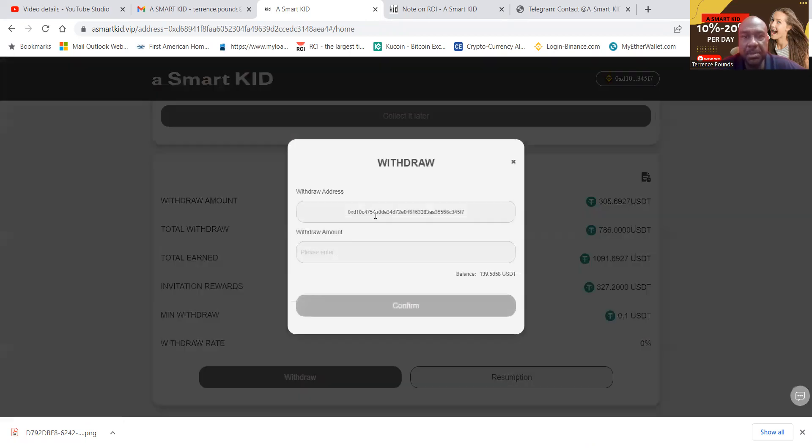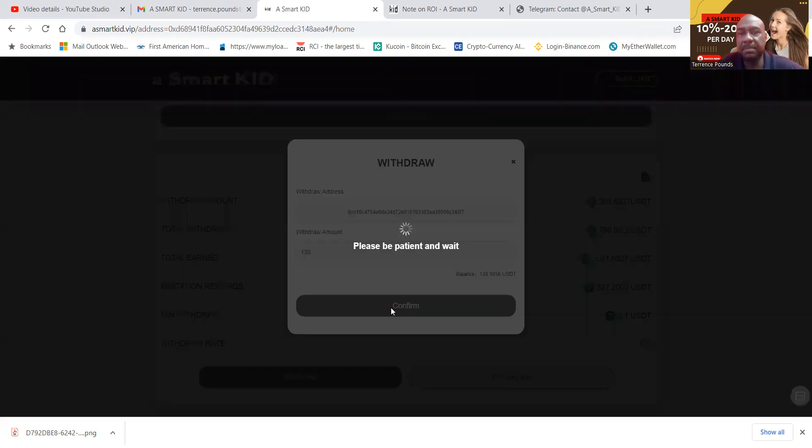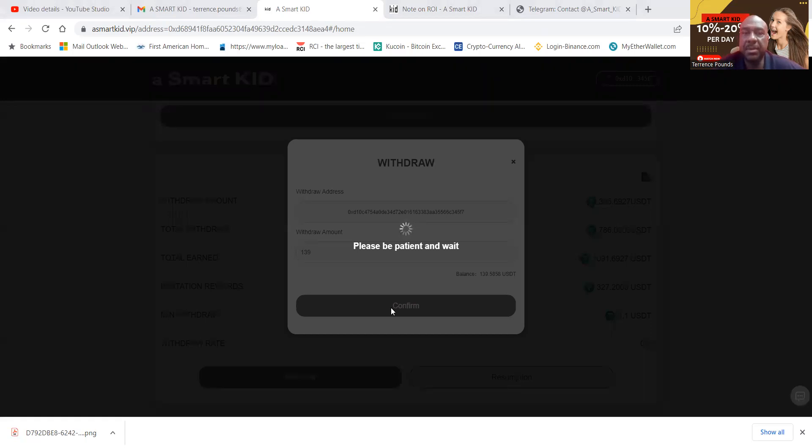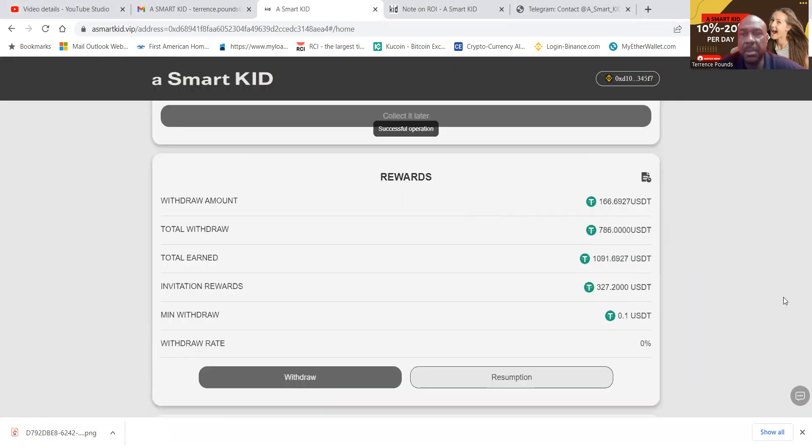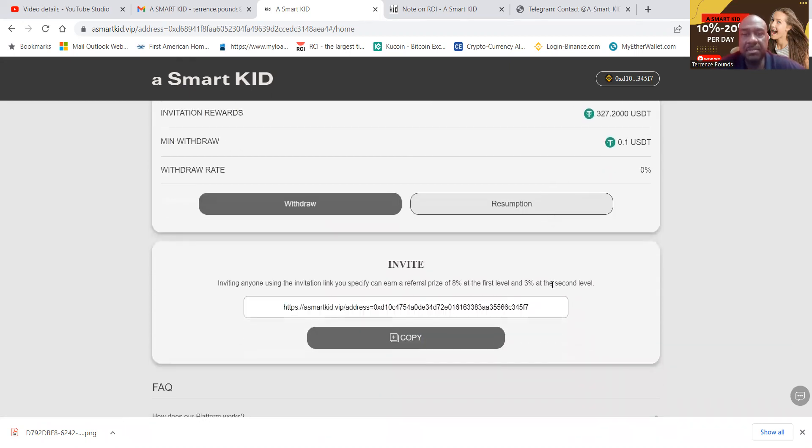And then now I can come right down here and just withdraw the available capital. So boom, I got $139. I want that. And I'm going to go ahead and confirm and get that. Please be patient. And then that's just going to go right on over here into my MetaMask wallet. Boom. And now I've got my rewards, right? That transaction is finished.